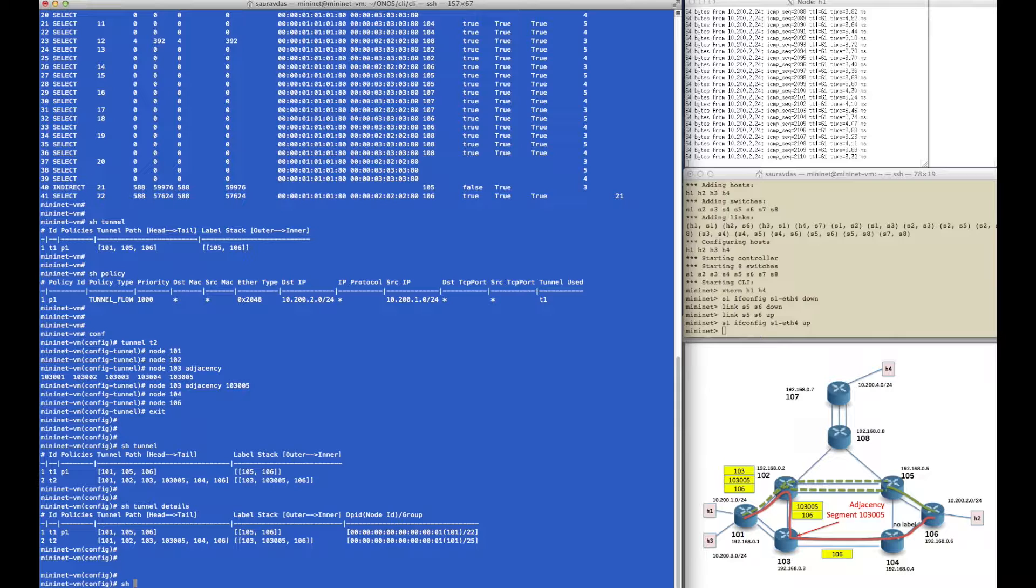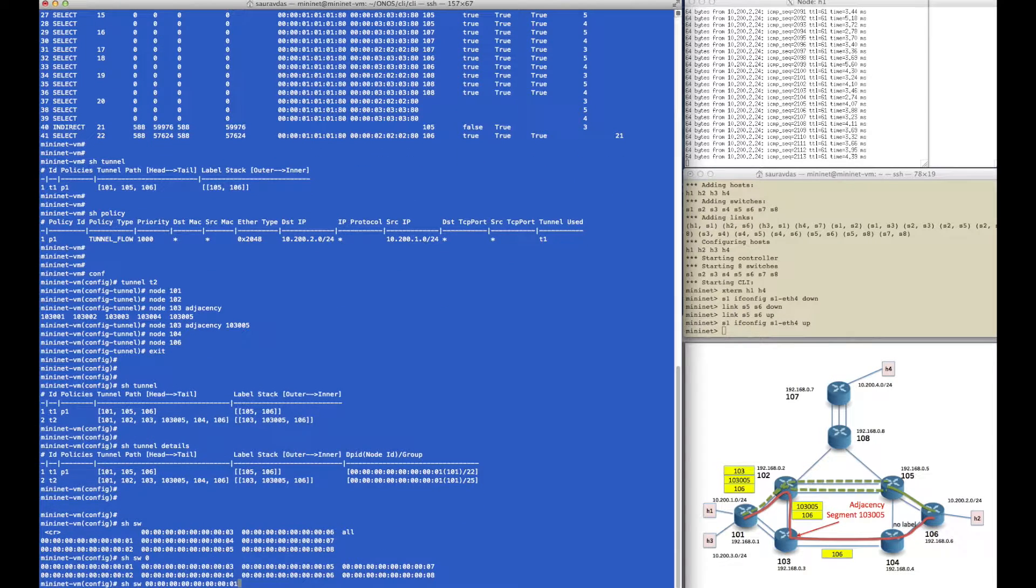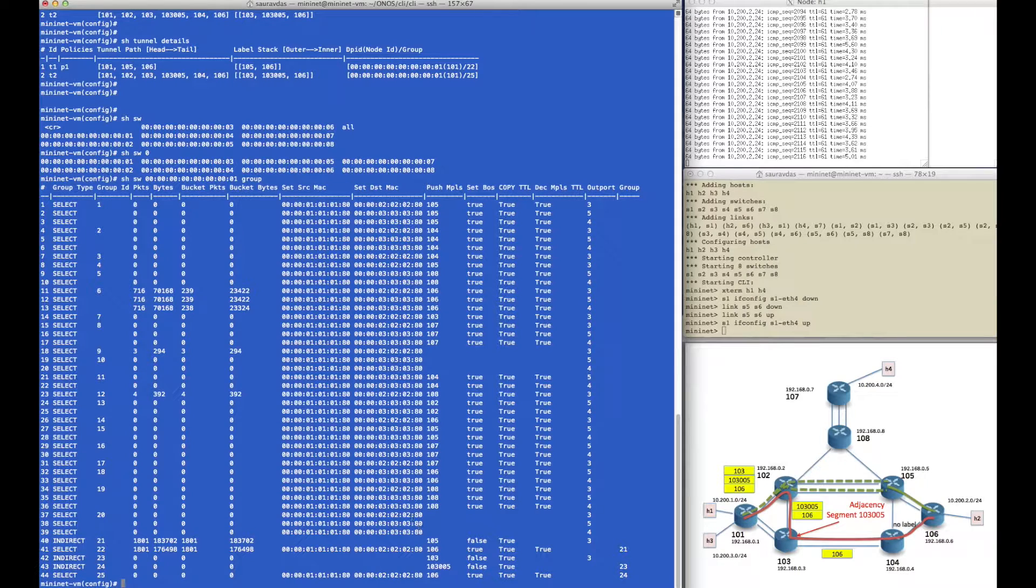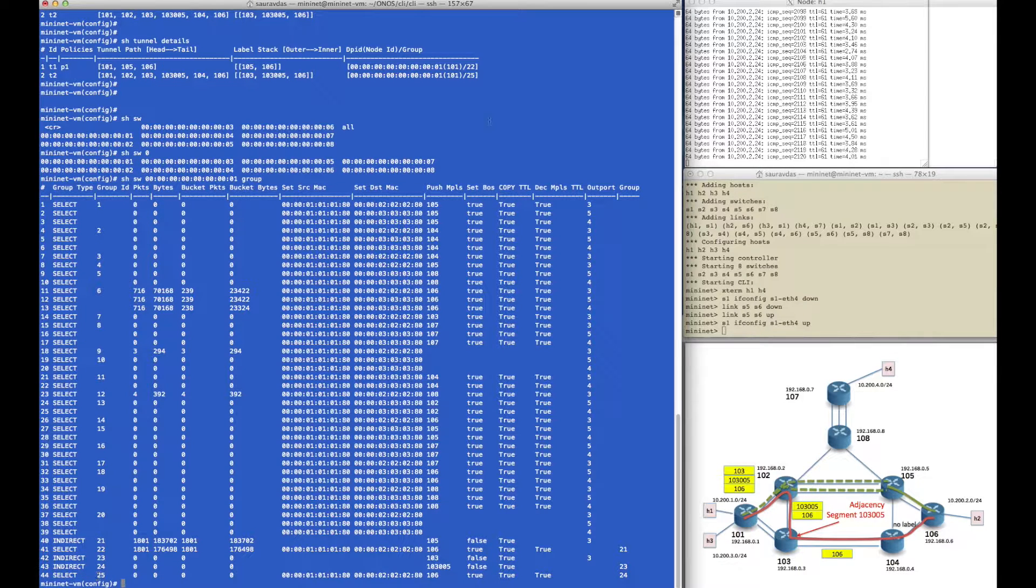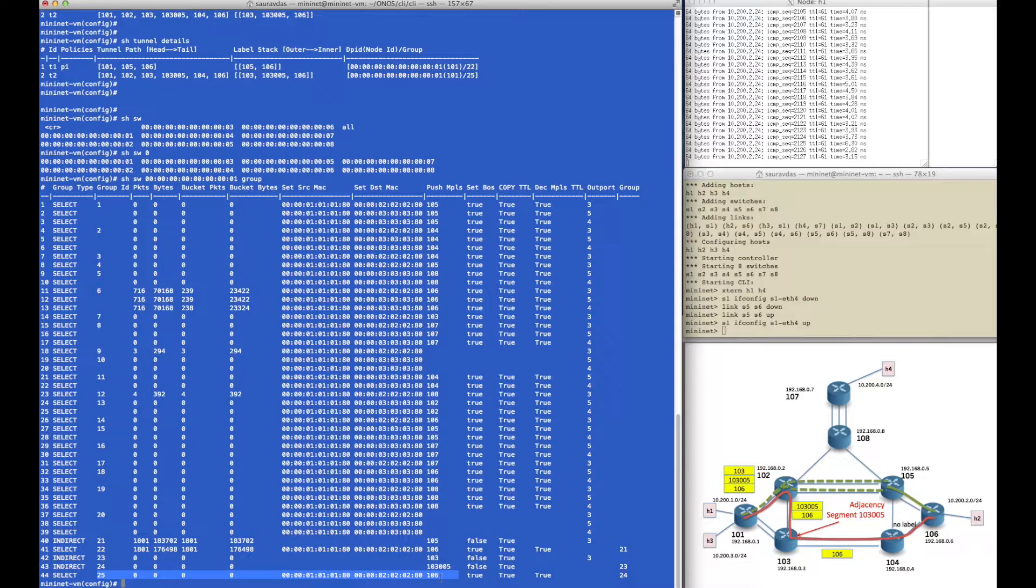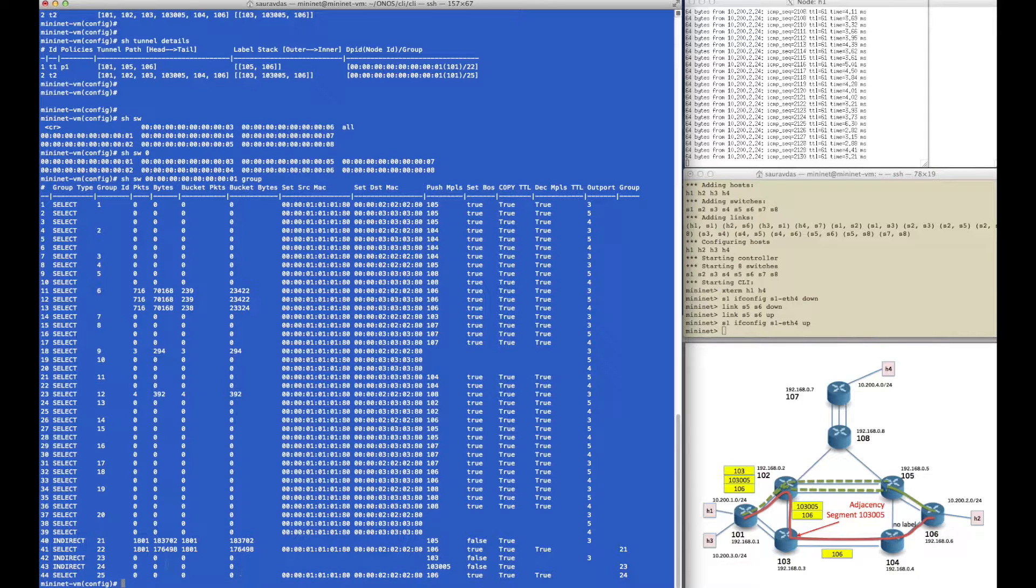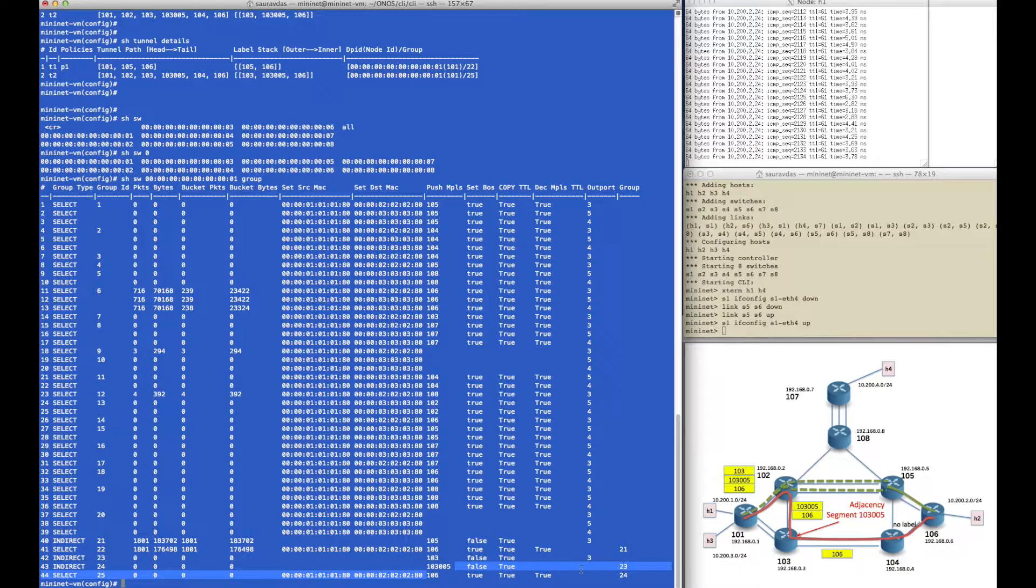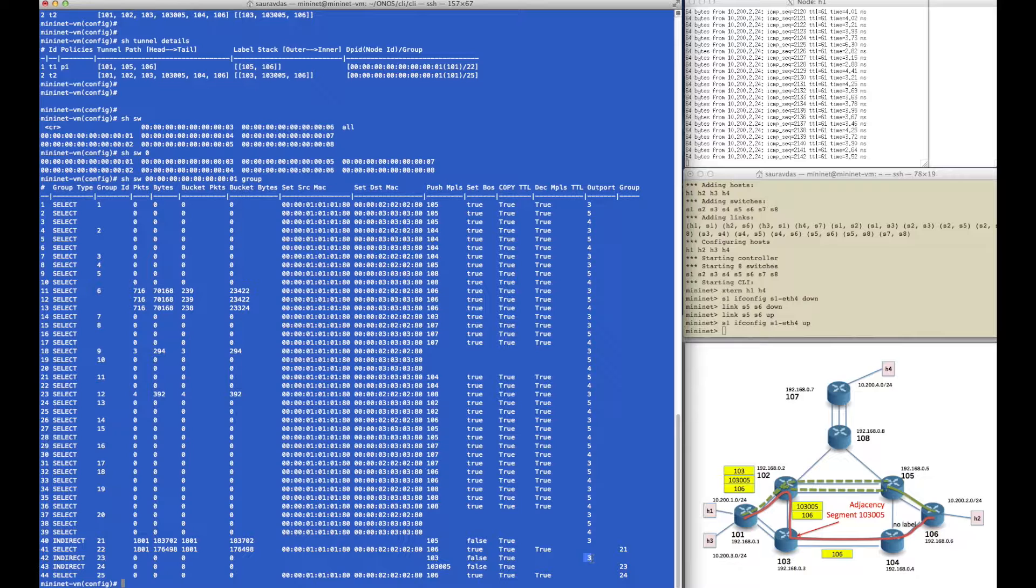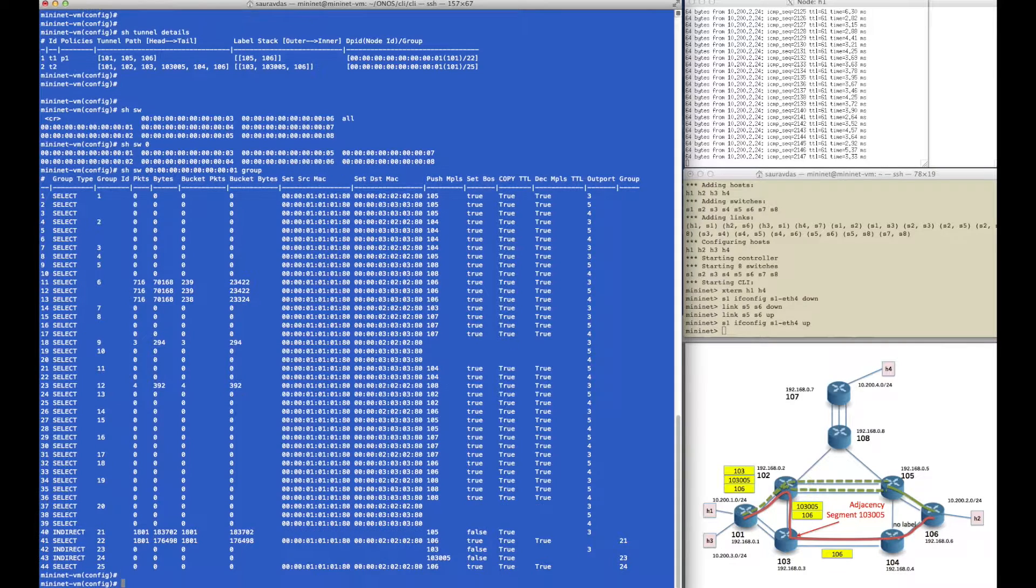Let's see what the tables look like. In switch 101 we will look at the group table and now we can see that label stack 103, 103.0.0.5, and 106 is defined in this group chain where group 25 pushes label 106 and points to the next group 24 which pushes the outermost label and sends the packet out of port 3 towards router 102.